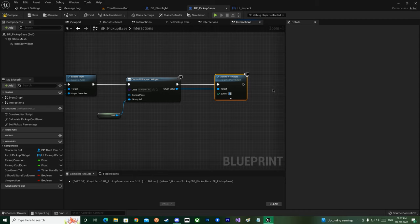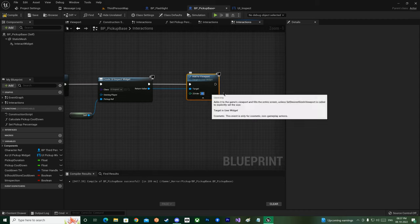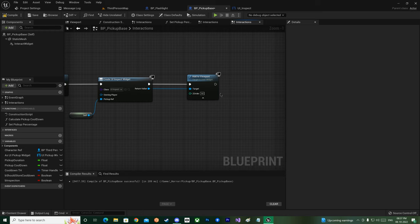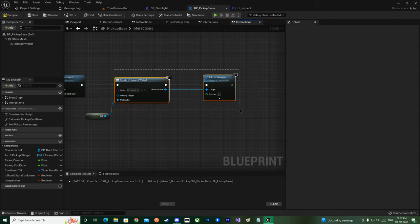Then we'll Add to Viewport and make the Z-order 50. The Z-order is 50 because we'll have our Player HUD running at all times, so we'll be adding this inspection UI above the HUD itself.